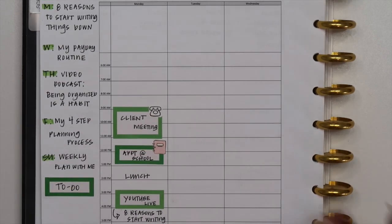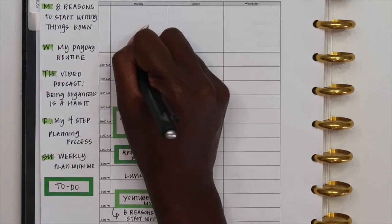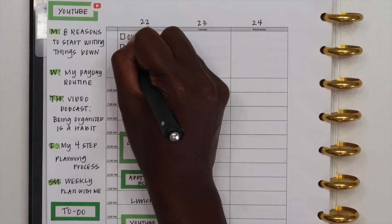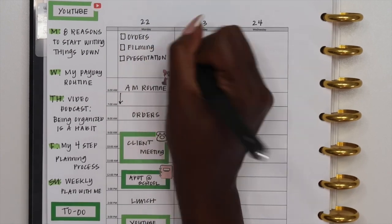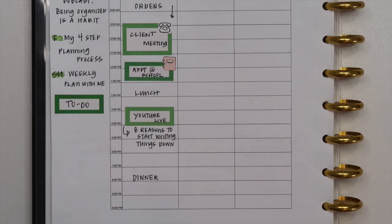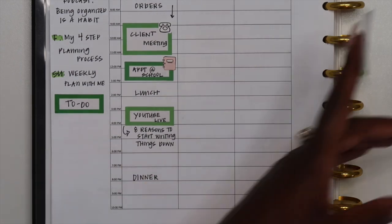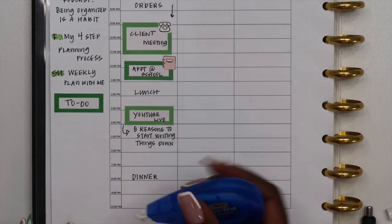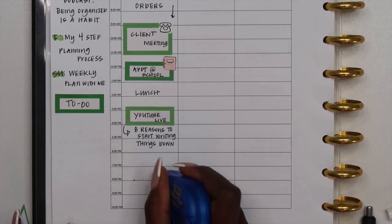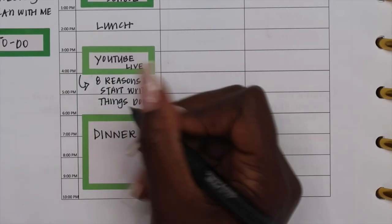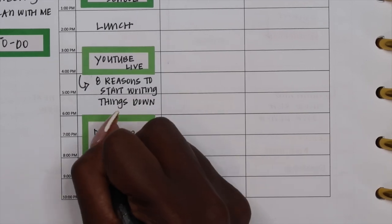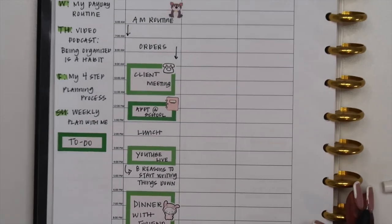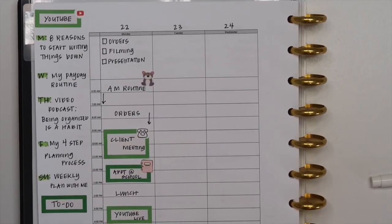So we're gonna put my AM routine here. I just forgot that I have a dinner meeting so I'm going to wipe this out because this meeting is actually out, it's at a restaurant. Okay so now that my Monday is planned we'll move on to Tuesday.